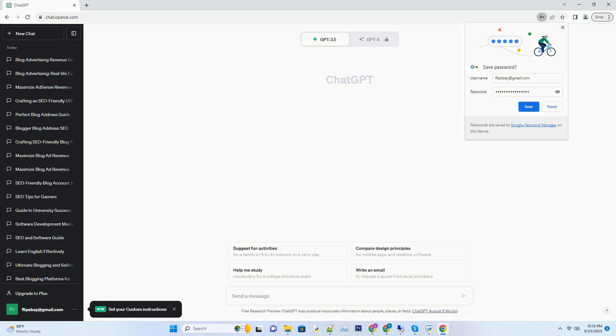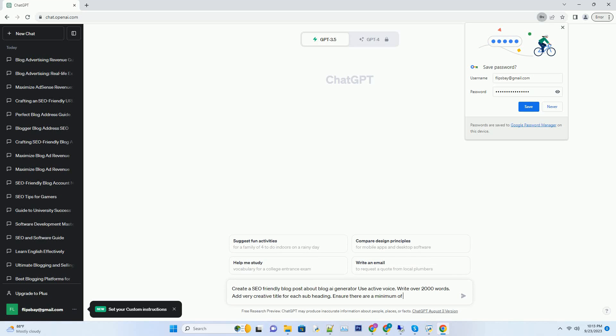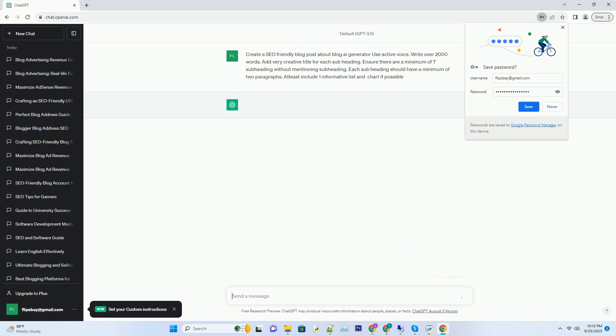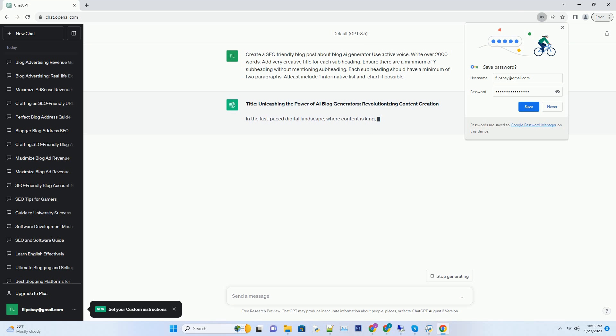You can download this unique blog post text file from the description below and use it on your site. Title: Unleashing the Power of AI Blog Generators: Revolutionizing Content Creation.